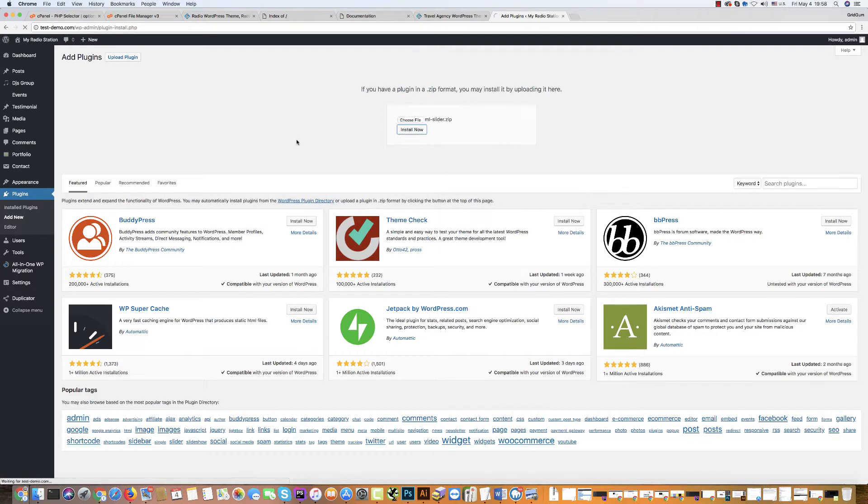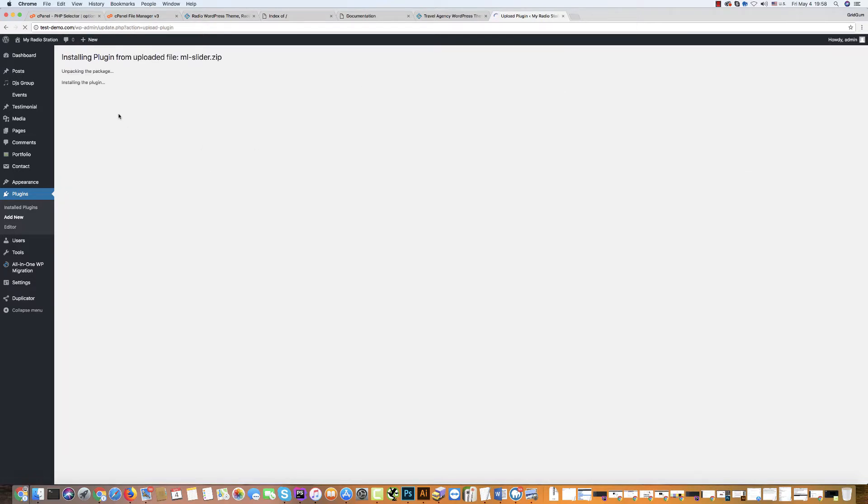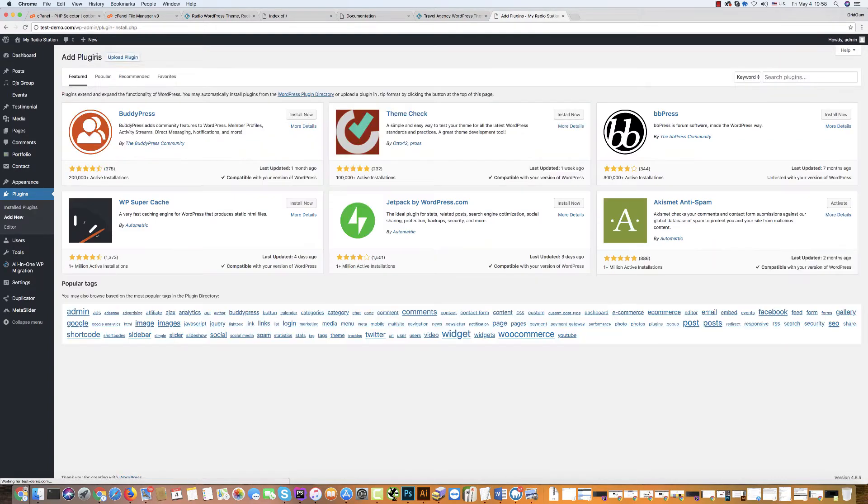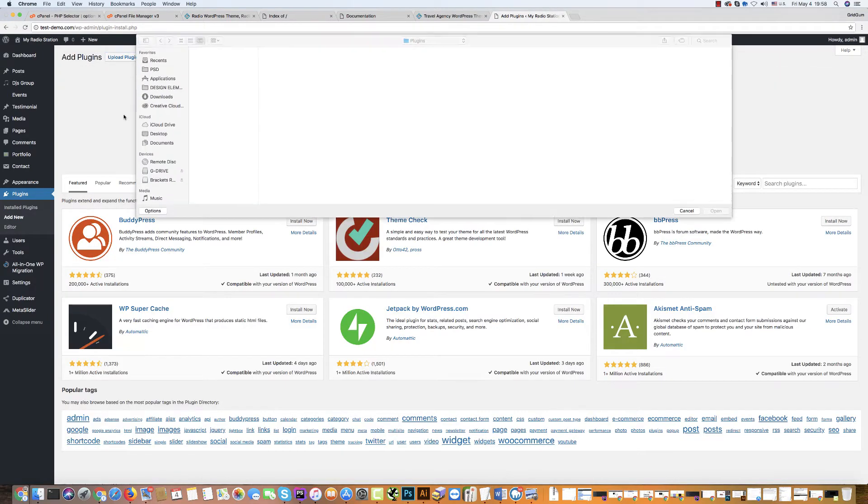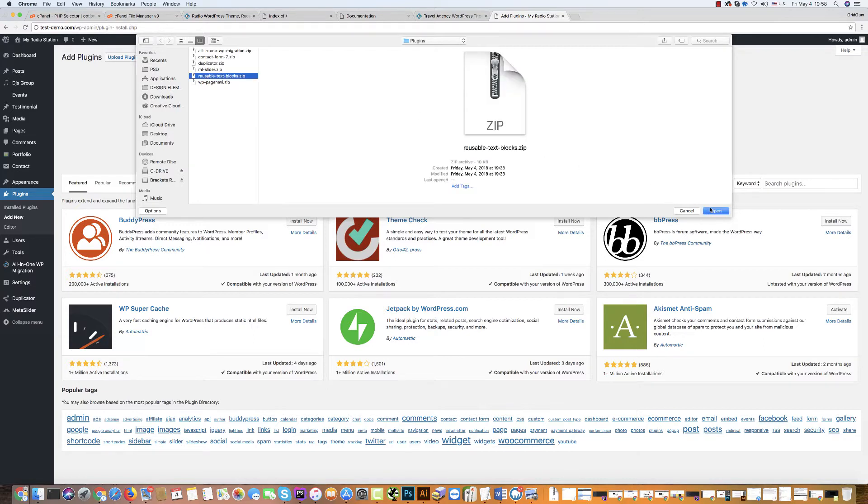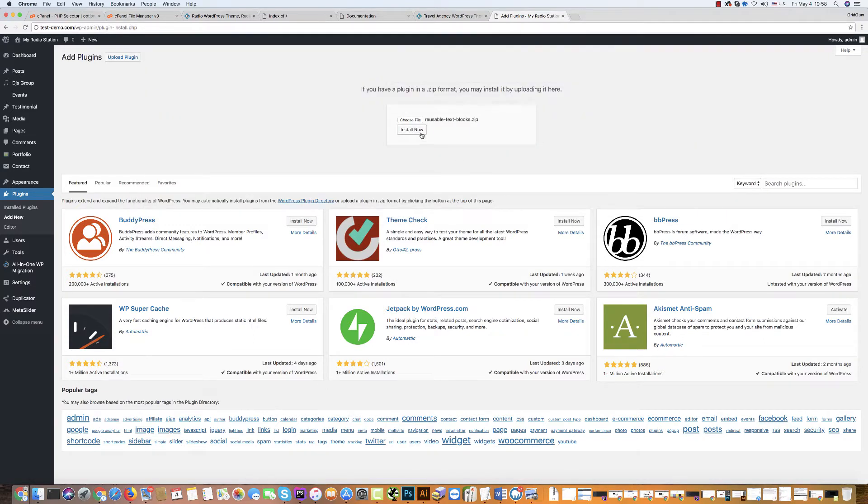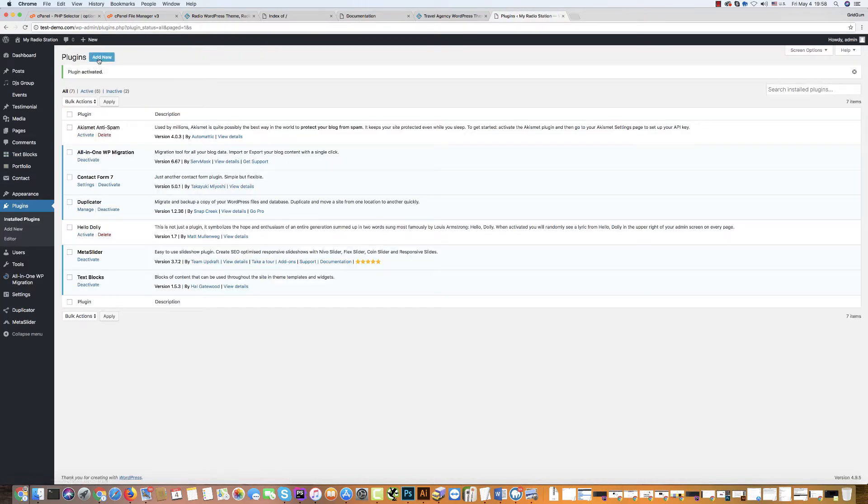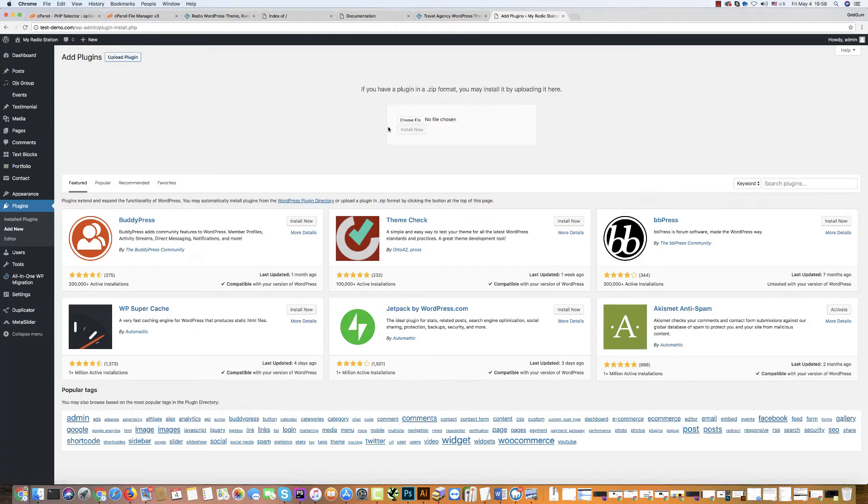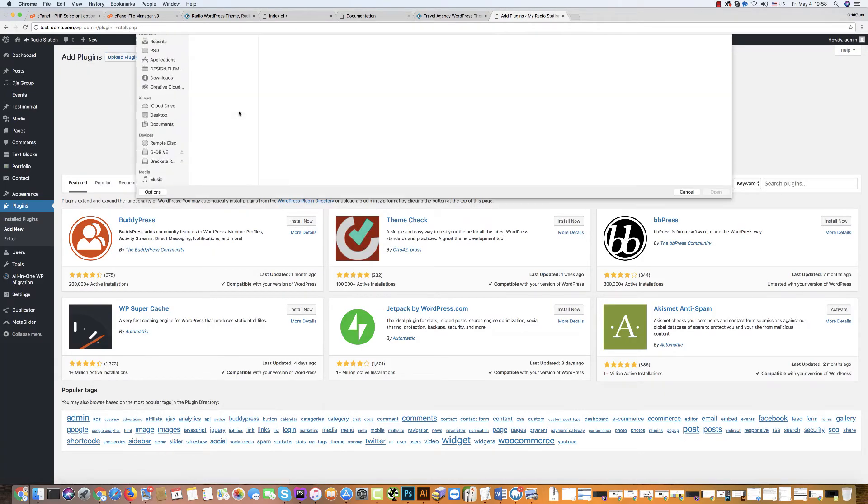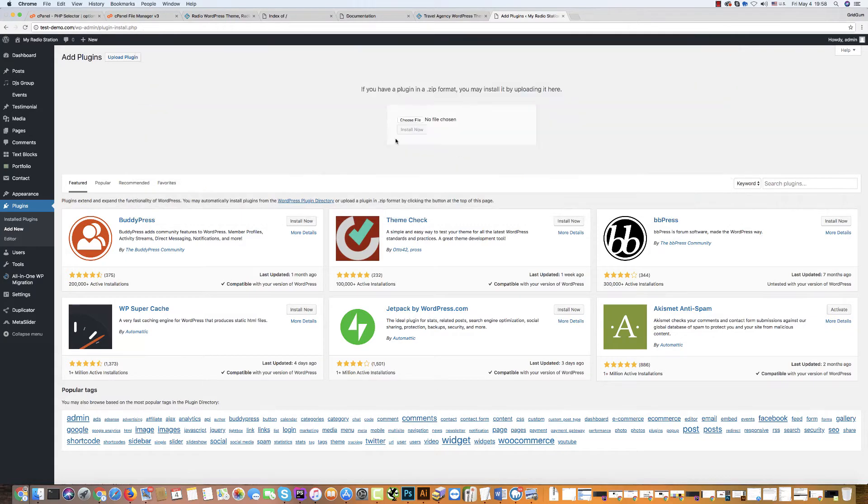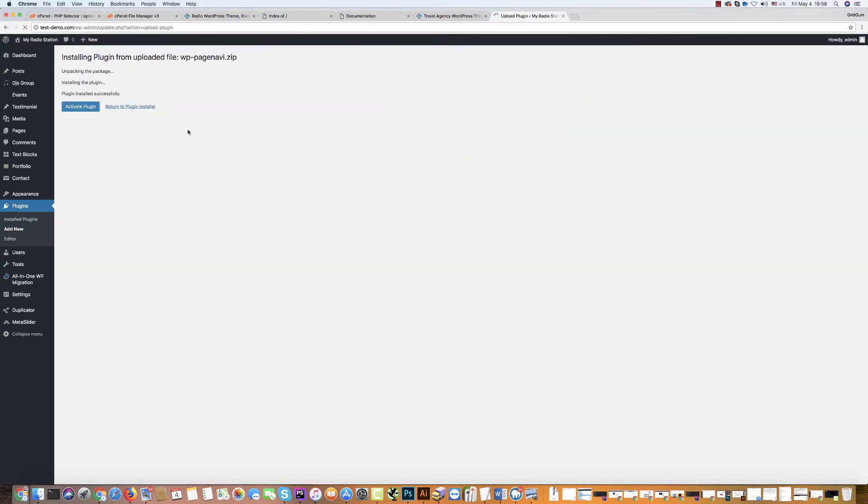Activate this plugin, then go again and install the fifth one, text block plugin. Activate it. And now you can install the last plugin, the seventh, page navi. Click install now and activate it.